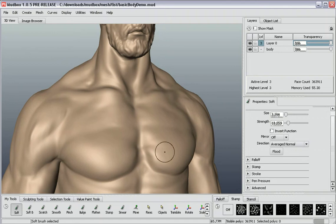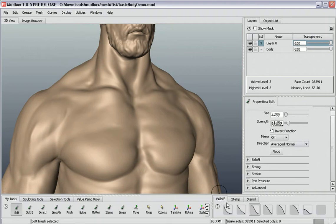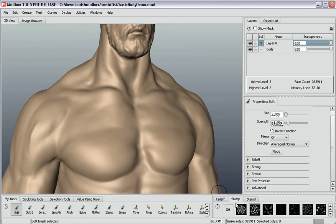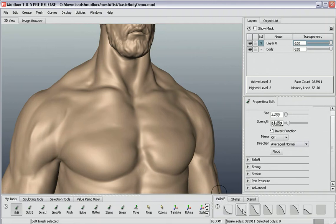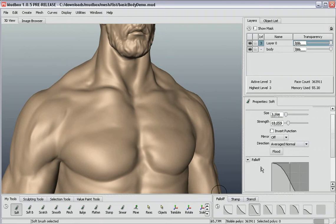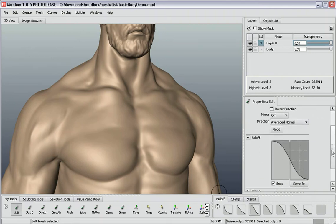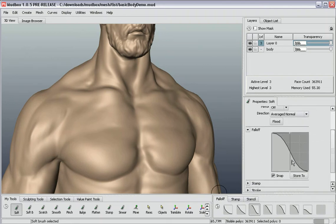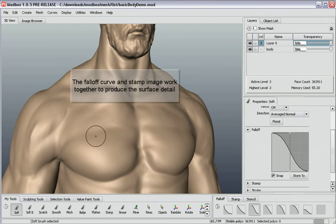So there's a variety of other options and let me show you a few things with these stamps themselves. First of all, the stamp is actually multiplied by the falloff curve. So right now we've got a falloff curve that's shaped like this. It's got a nice kind of bell falloff to it.